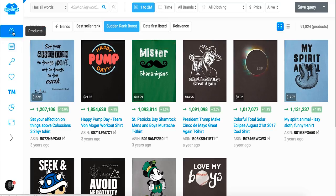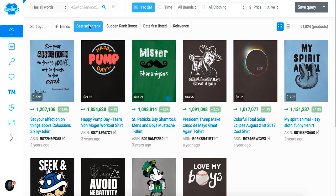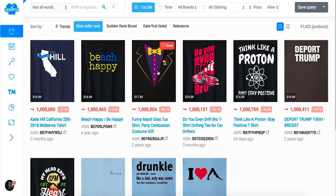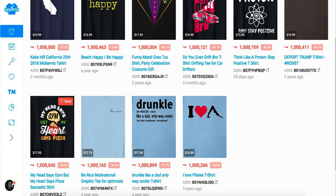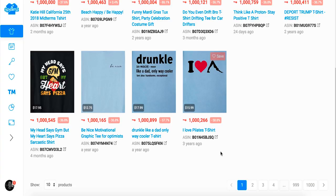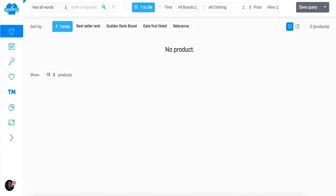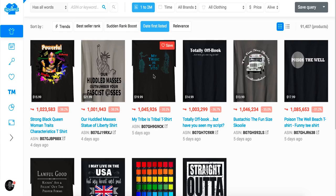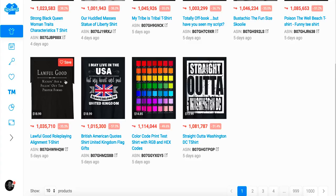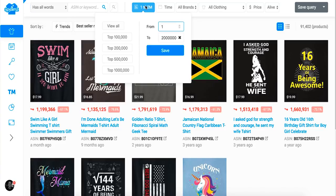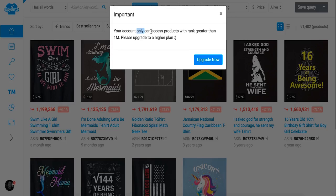Let's click around. Negative a million best seller rank — so 'beach happy,' 'think like a proton,' 'deport trump,' 'my head says gym but my heart says pizza,' 'drunk like dad' — all these shirts, thousands of pages. Let's go to trends. No products in trends — not loaded yet. 'My tribe is tribal power,' 'full good kick ass' — this is the first time I'm looking at this, so you're with me live. You can also search by keywords, which is a nice feature.